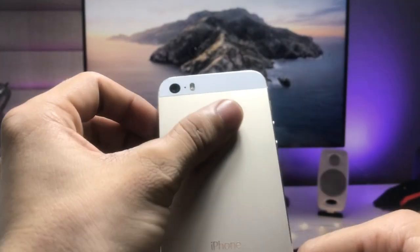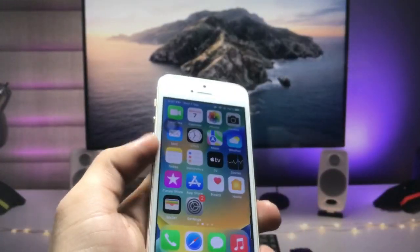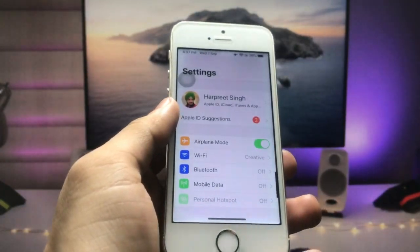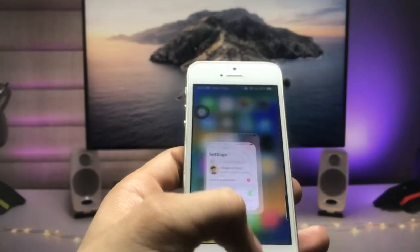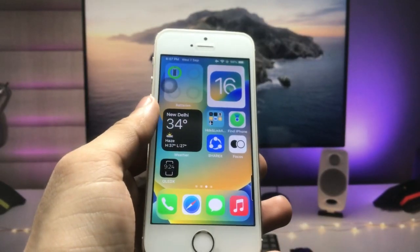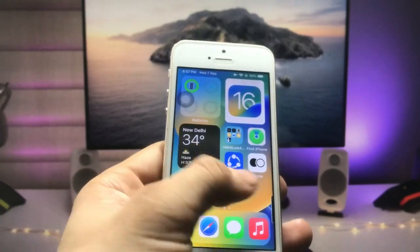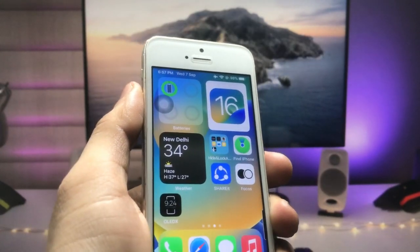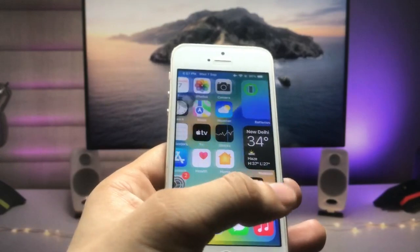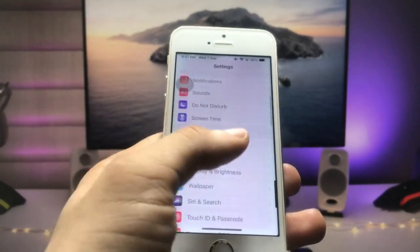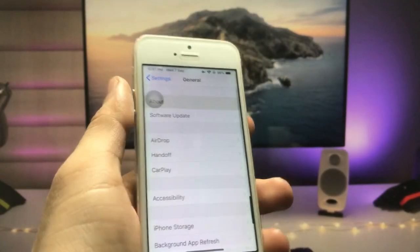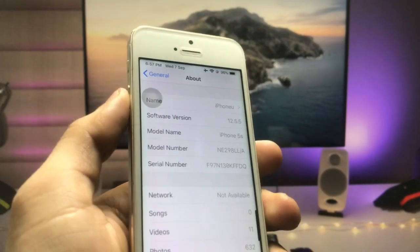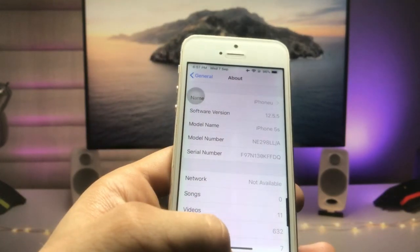I will show you on the iPhone 5s how we can enable always on display mode on any iPhone. As you can see, this is the iPhone 5s, not iPhone SE, and I made my iPhone look like iPhone SE. You can see it's not currently running iOS 16 — I made my iPhone look like iOS 16. The software version of the iPhone 5s is 12.5.5 and the model name is iPhone 5s.